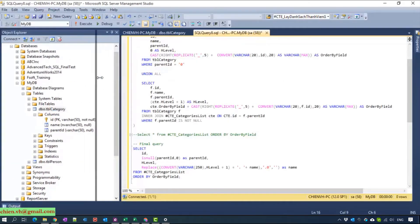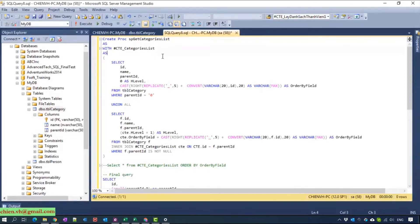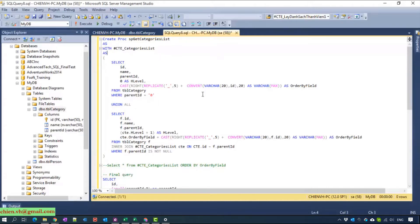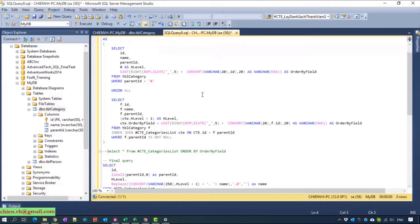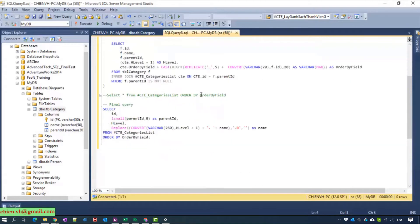We go ahead to create a stored procedure and name it getCategoryList. In this stored procedure I use the common table expression and the recursive query to get the data for the GridView.